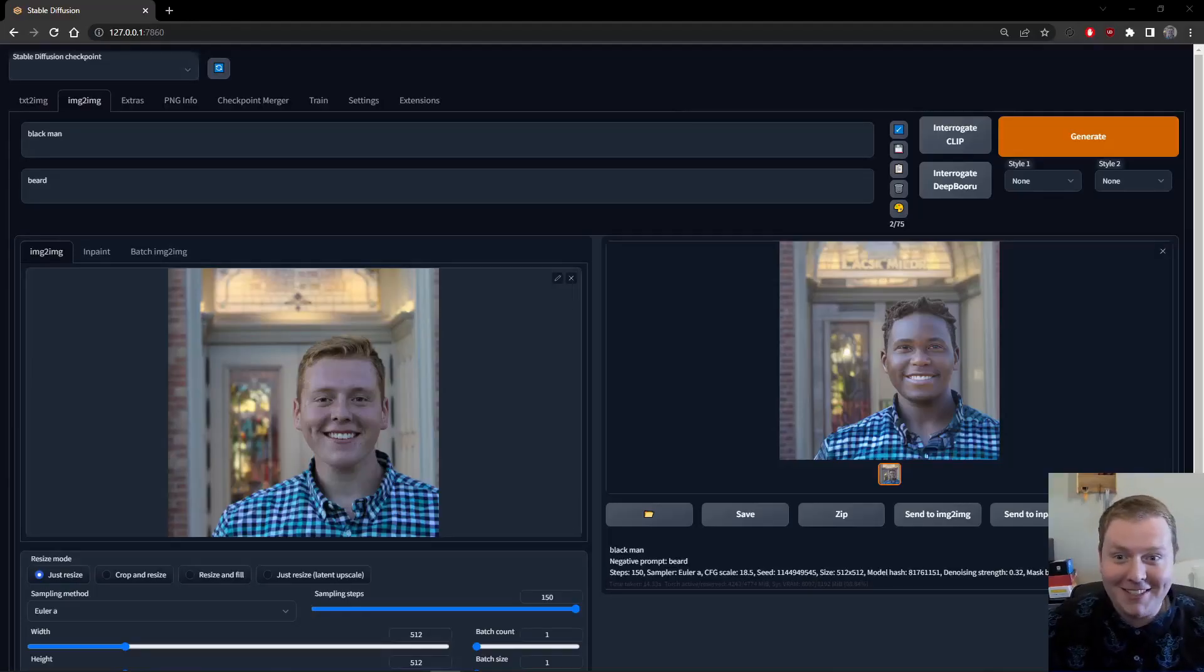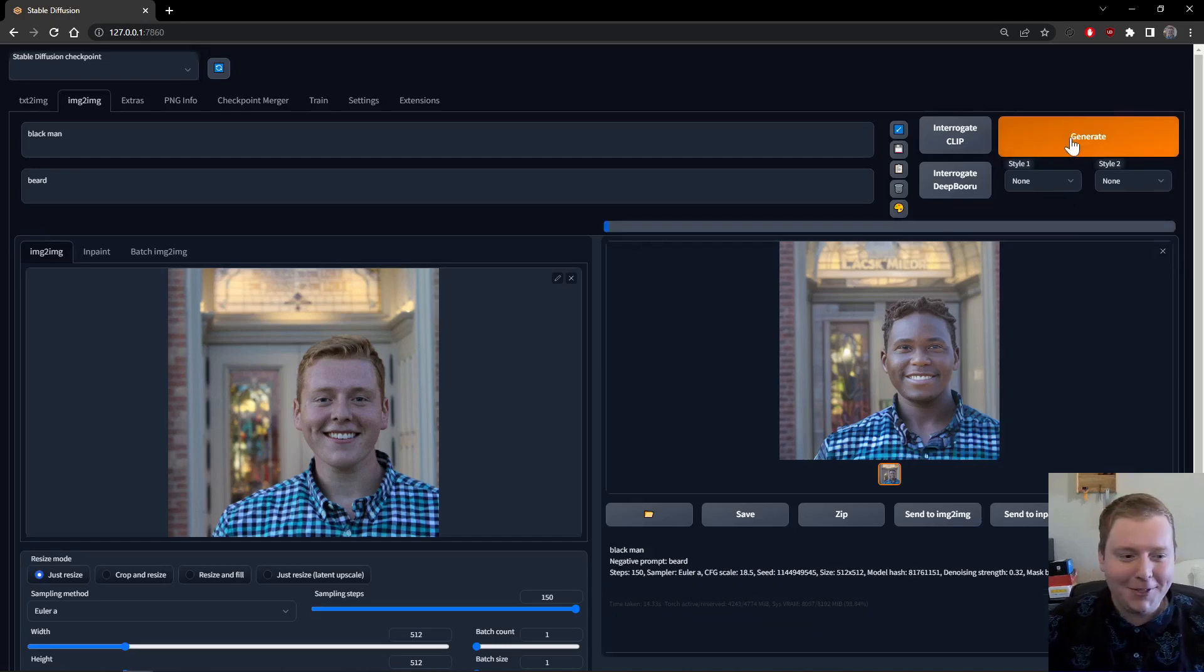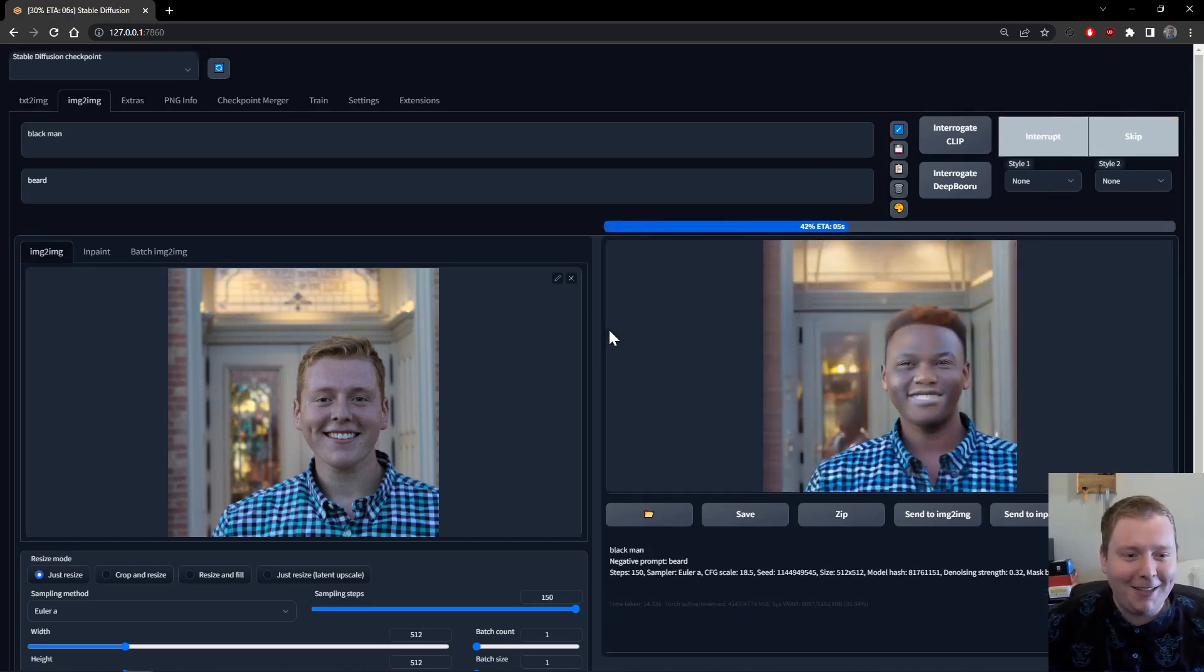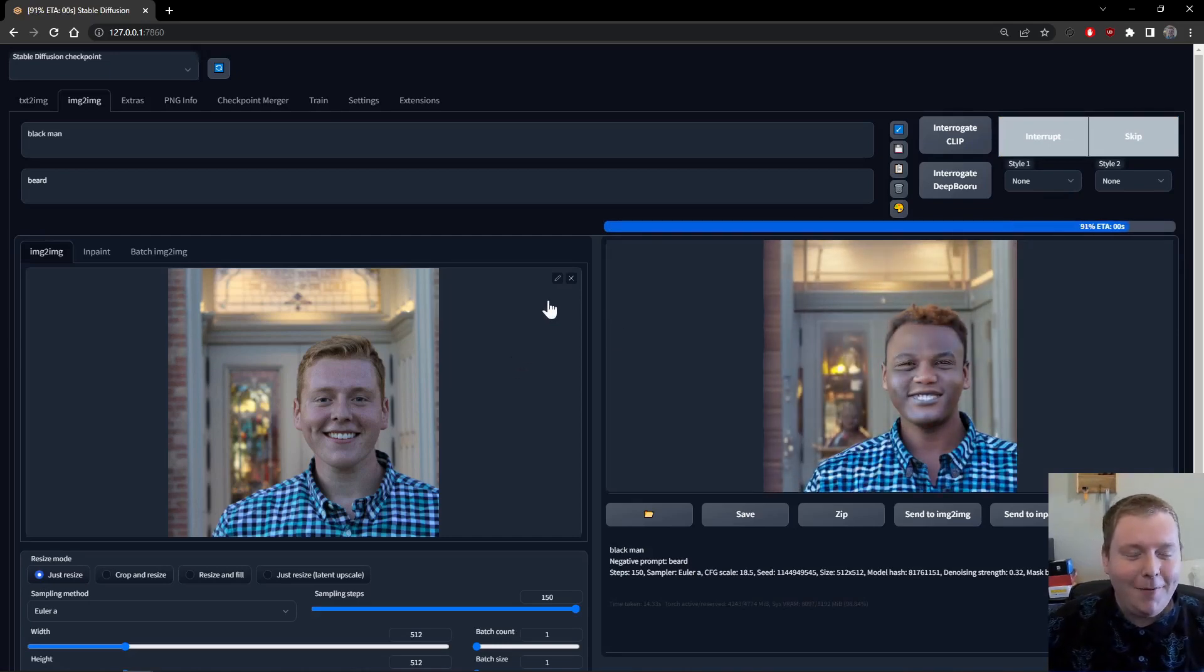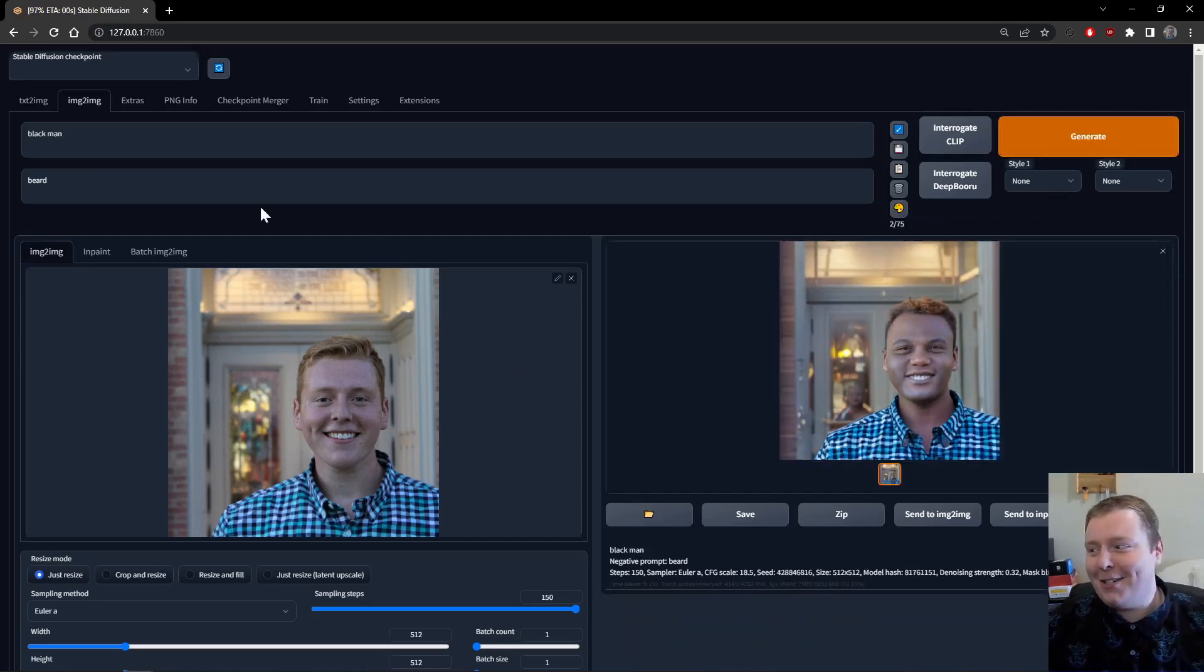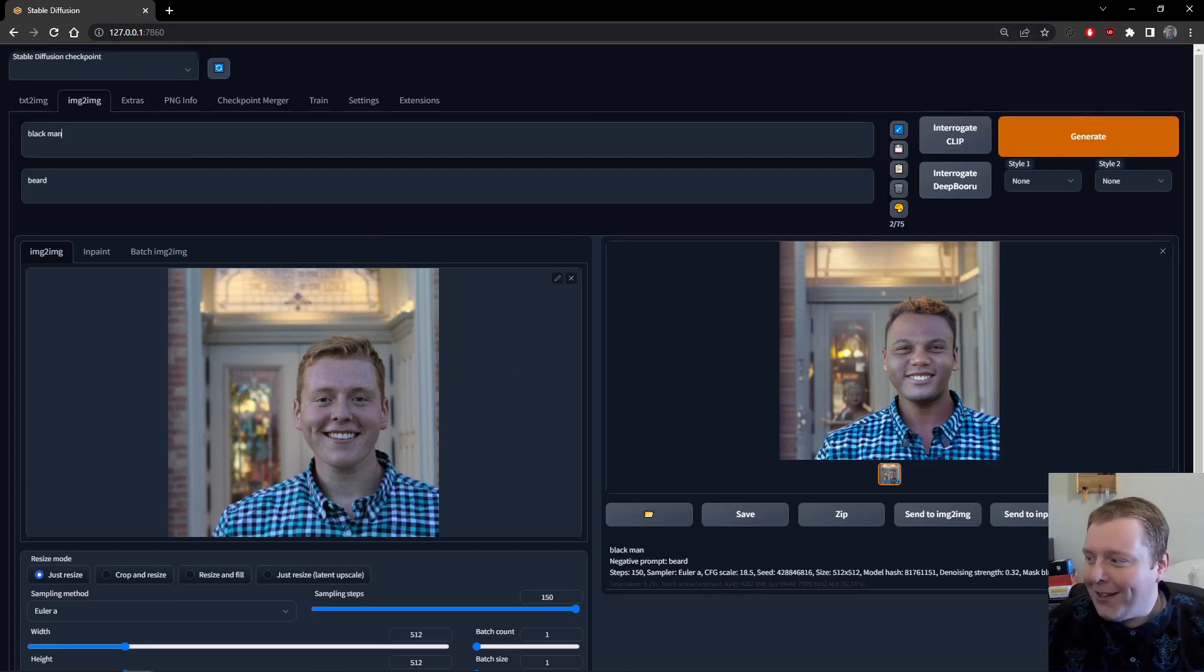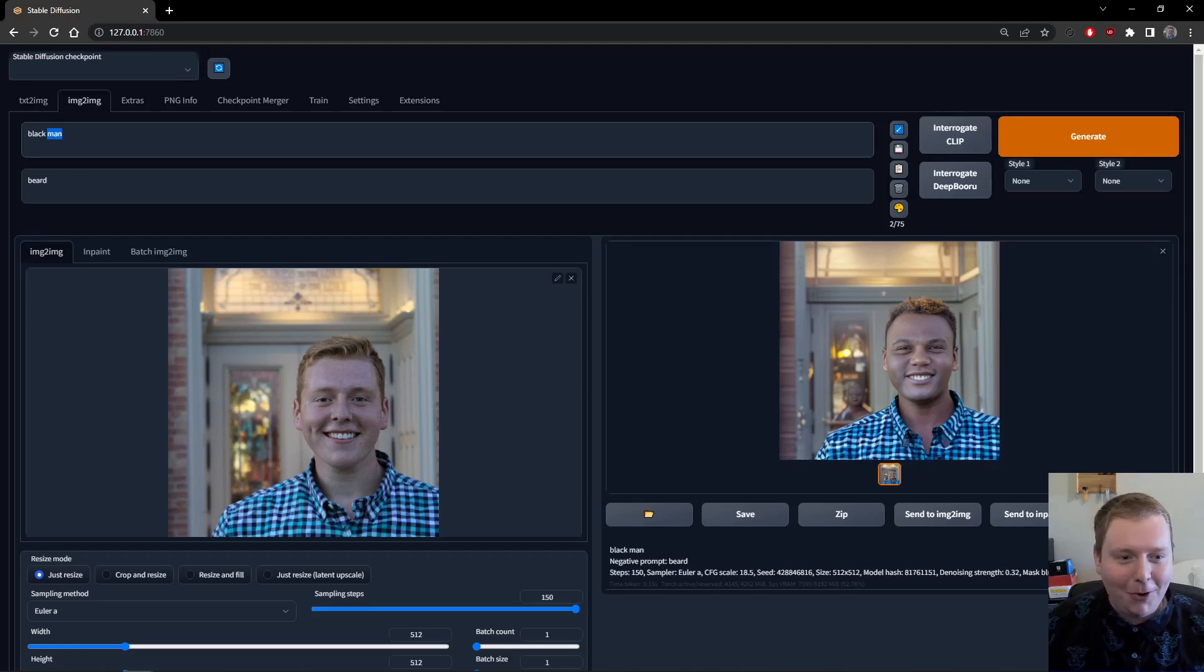This whole thing wasn't intended to be a video about changing your race with Stable Diffusion, but I found that this was just so much more fun to play around with than the original thing that I was going to do. It feels almost weird to open up the Stable Diffusion program and be like, make me black.